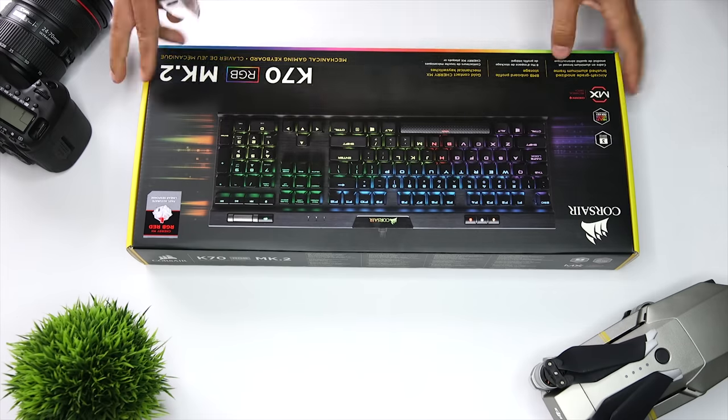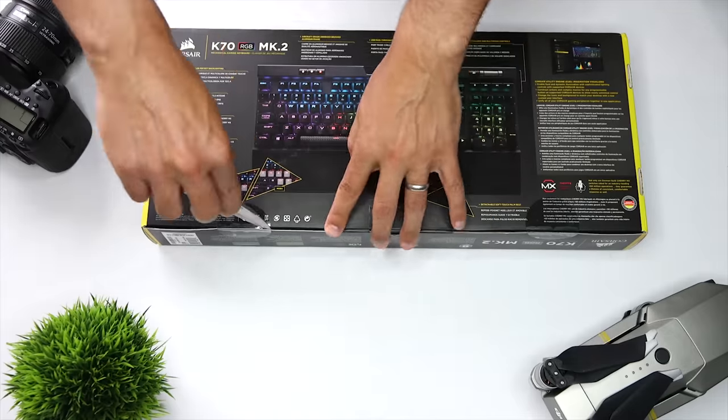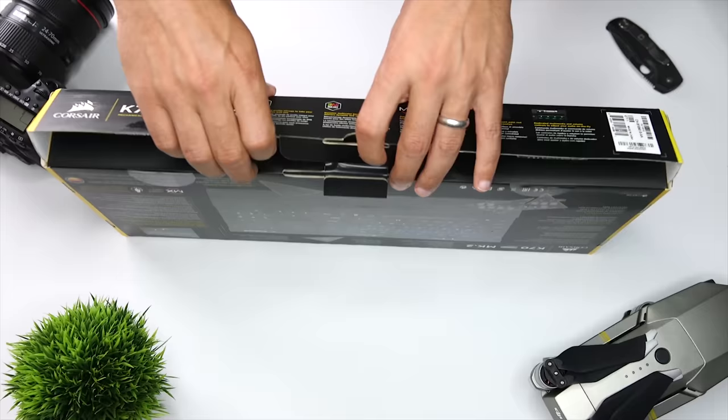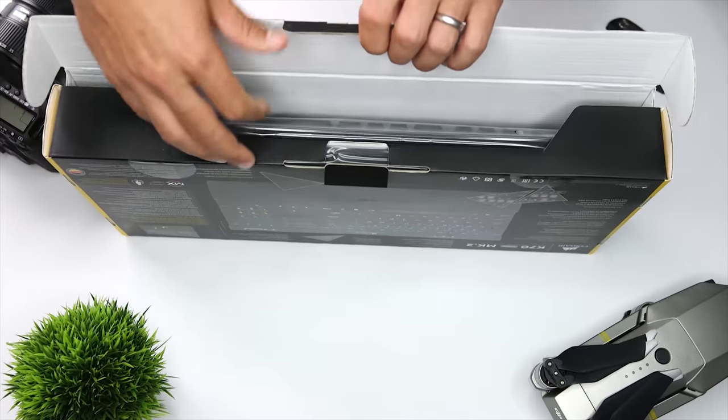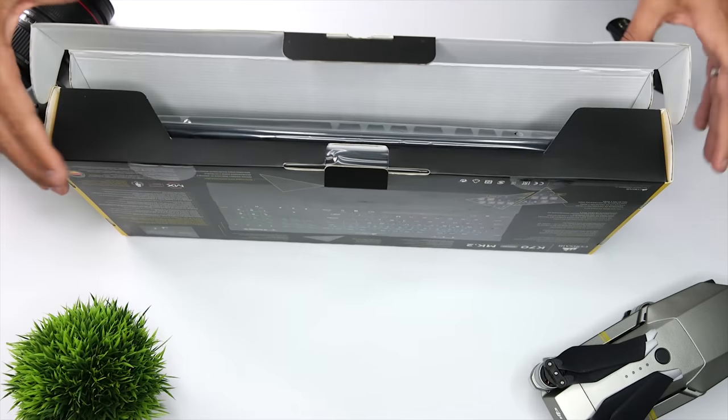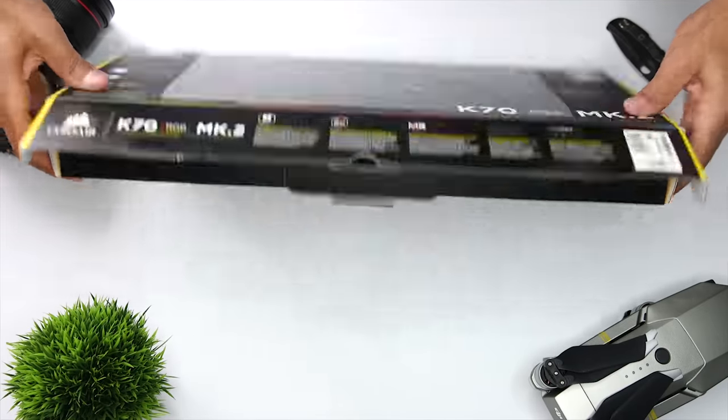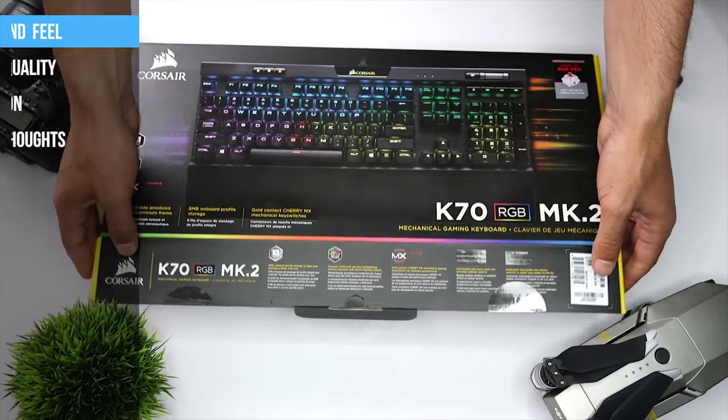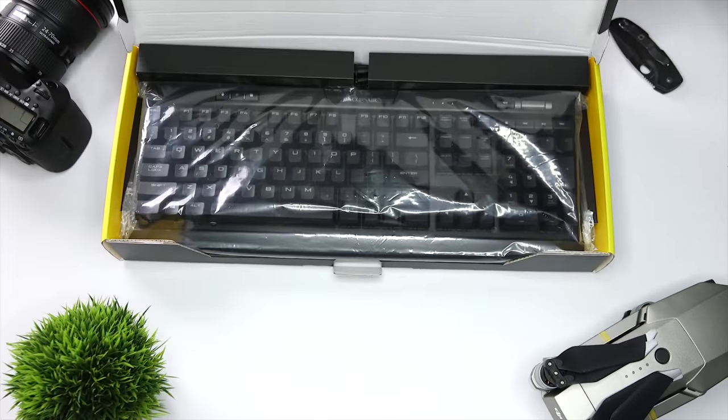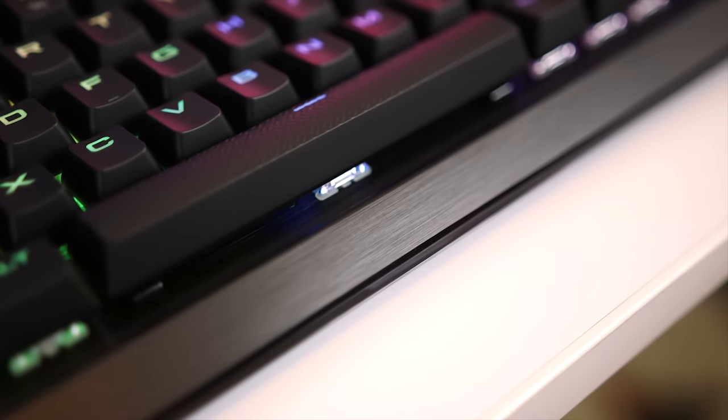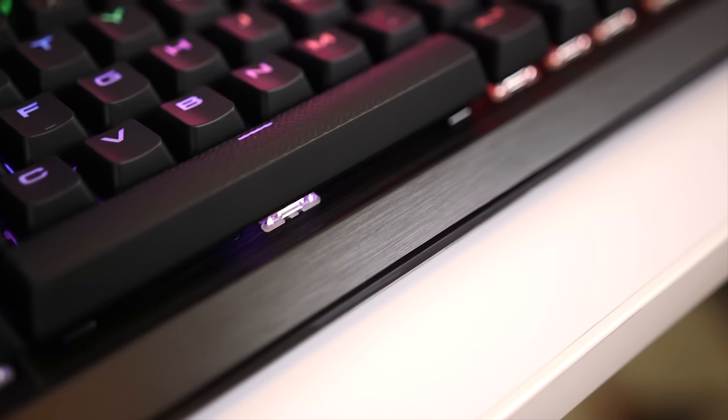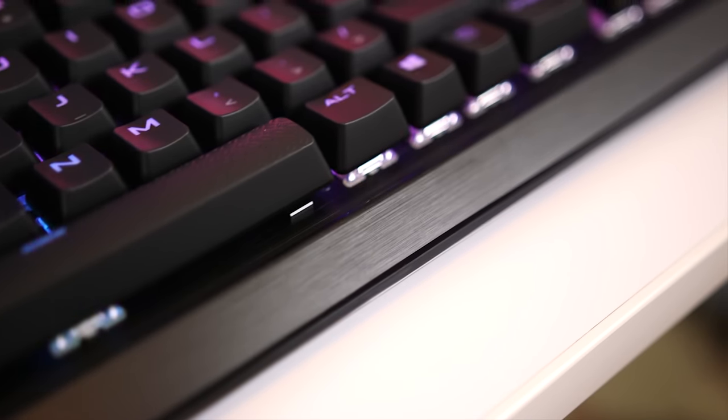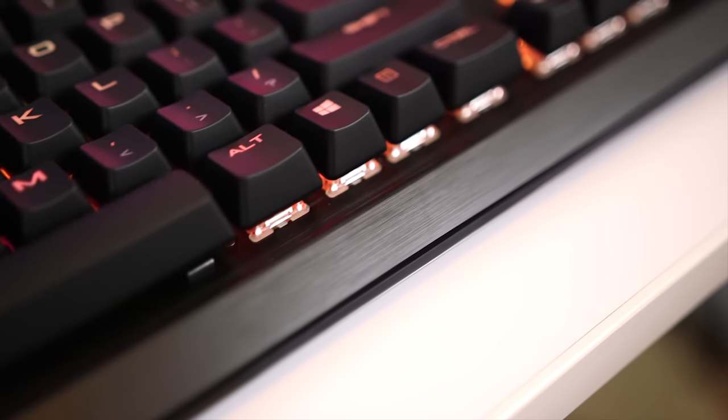I also want to give a shout out to Corsair for sending me this keyboard to review. Alright, so let's look at the K70 Mark 2 in more detail. I want to start out by talking about the look and feel of the Mark 2. The frame is made of aircraft grade anodized brushed aluminum, which I think gives this board a premium look and feel.